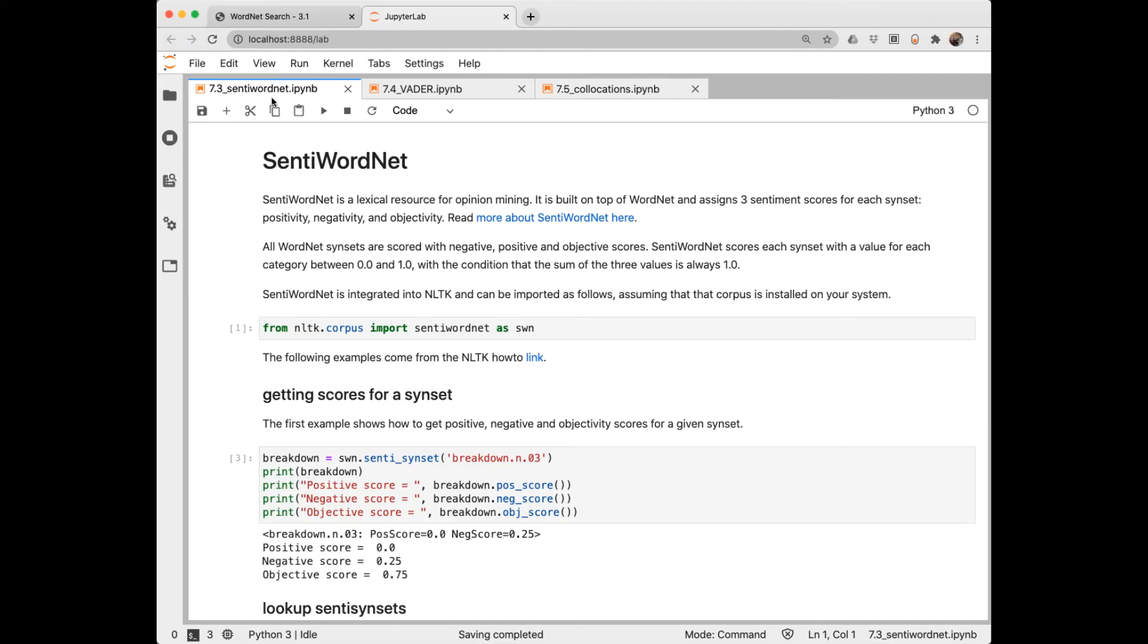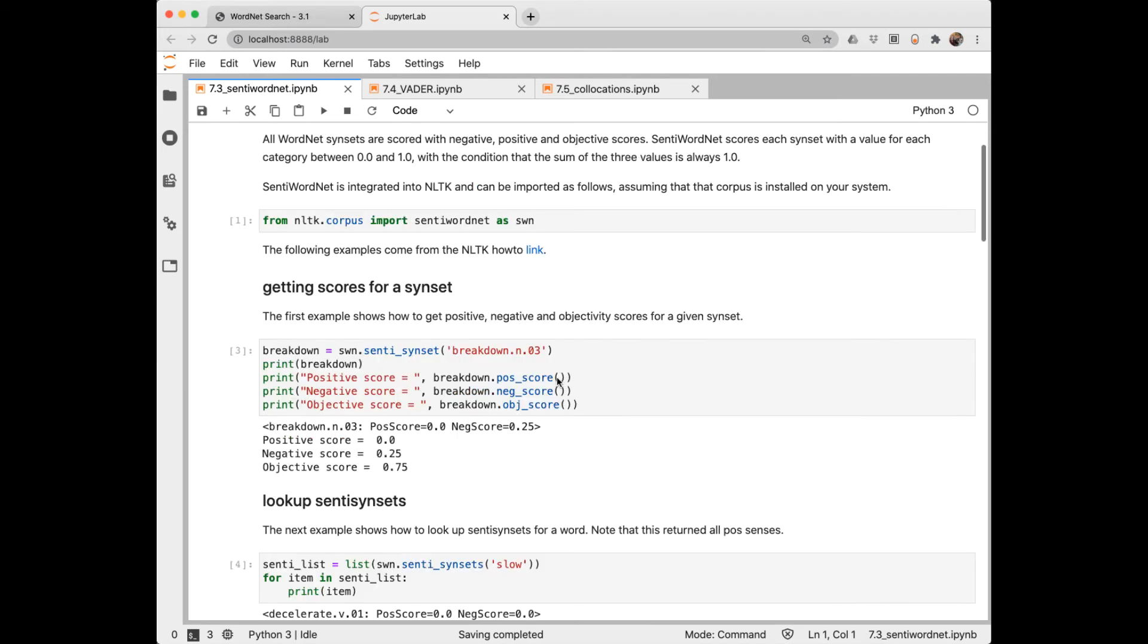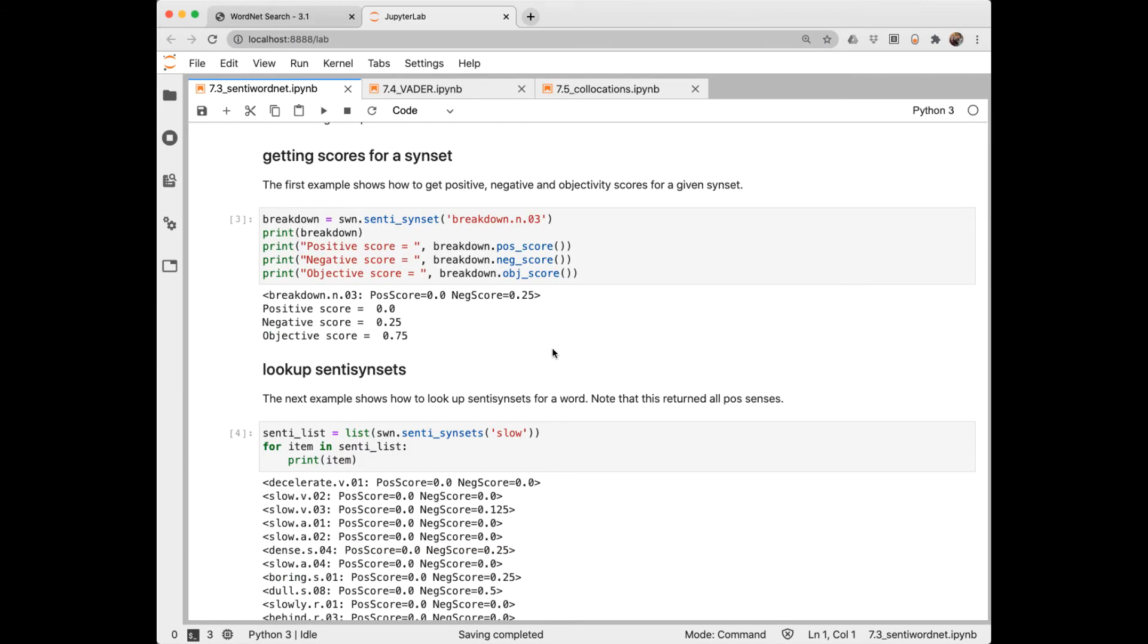This notebook demonstrates an extension to WordNet called SentiWordNet. And you can read more about it here at this link. SentiWordNet scores each synset on three different metrics. One for positive, one for negative, and one for objective. And those three metrics for each synset will sum up to one. Here we're importing SentiWordNet. There's a how-to link in the NLTK documentation.